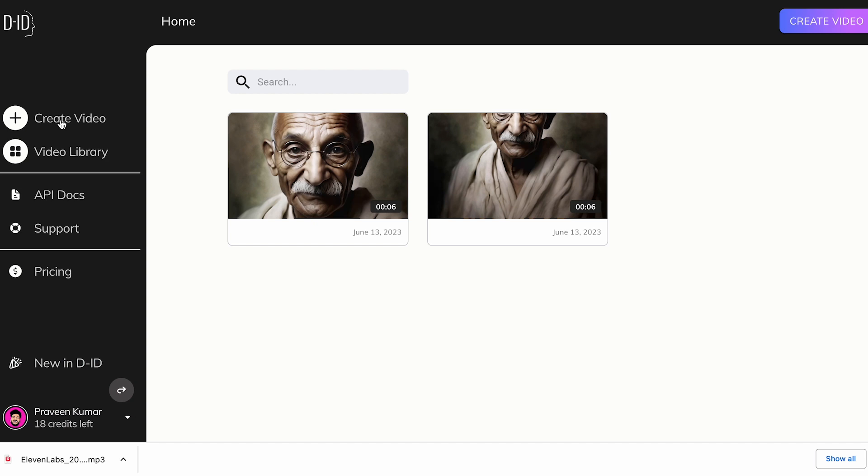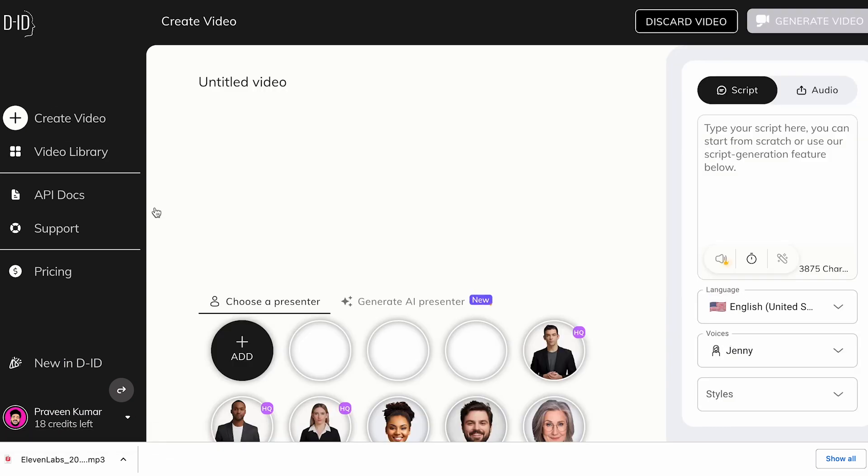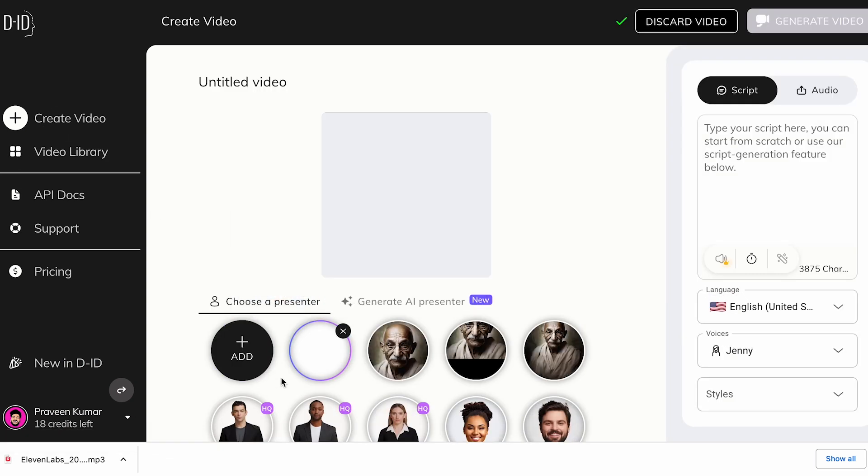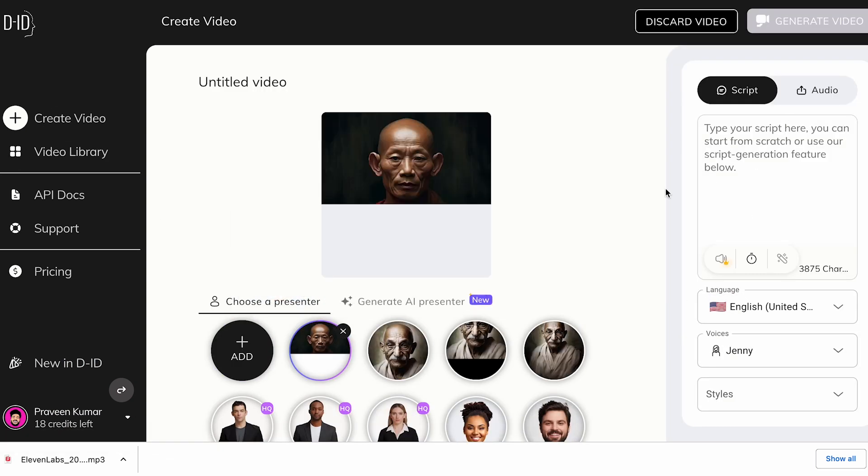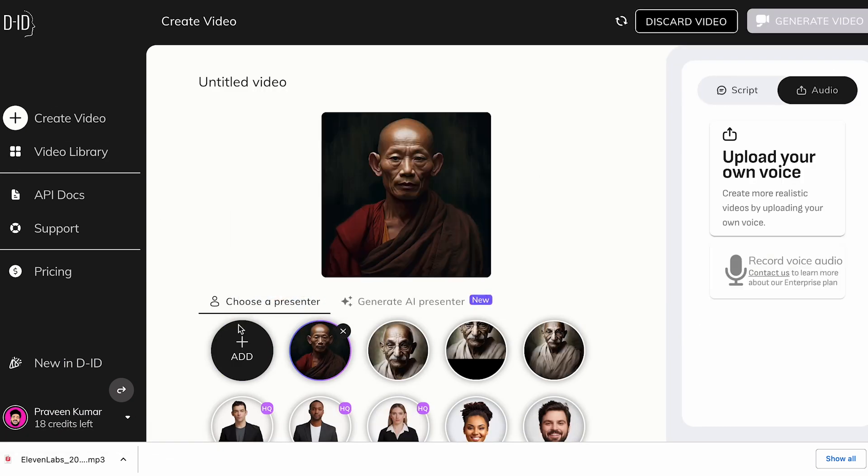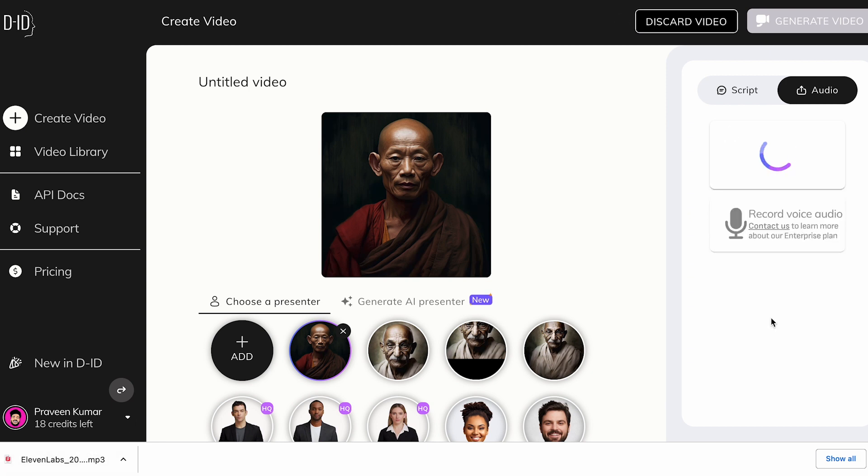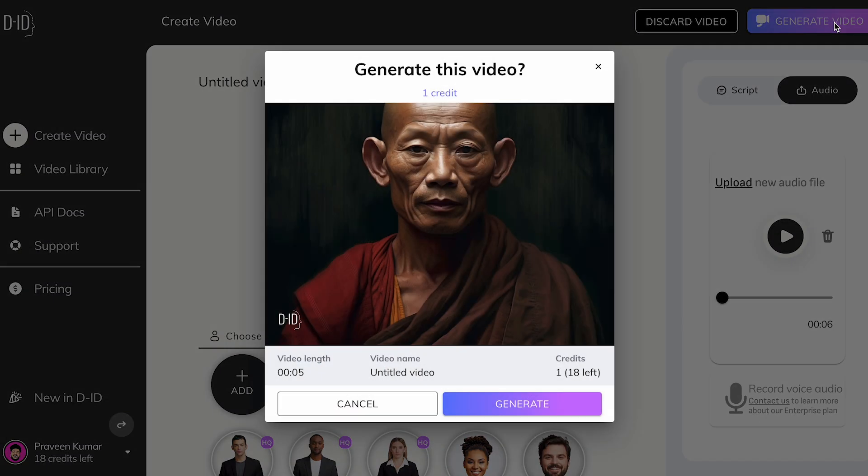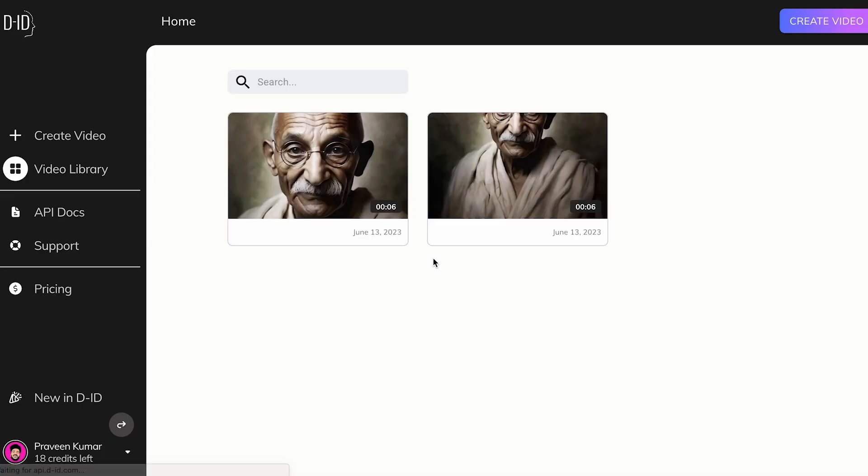Now let's head over to the DID website and click on Create a Video. Use any of the given faces. We're adding our downloaded avatar. Upload your voice and generate a video. We got our talking AI avatar.